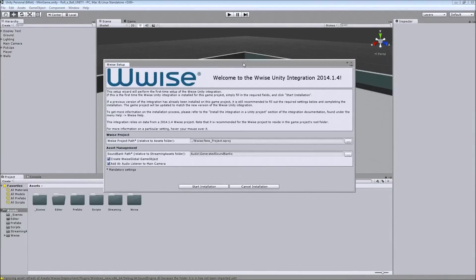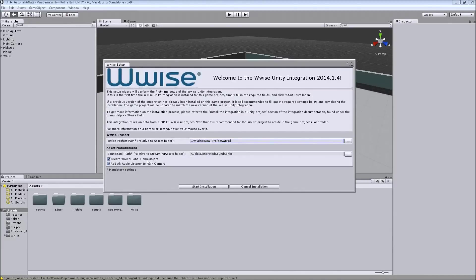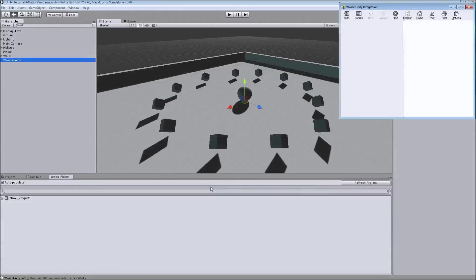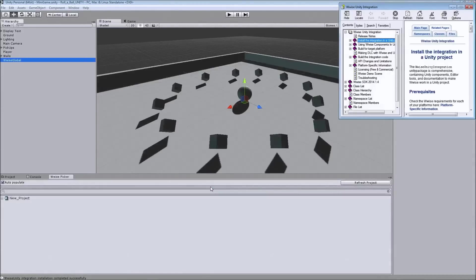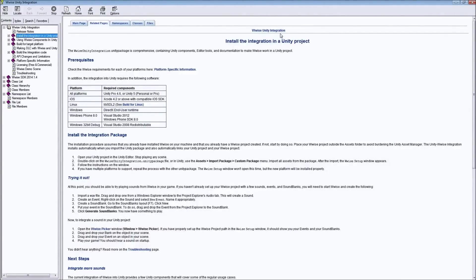And as you can see, it already found the project, the Wwise project I created. It's assigned the sound bank path. Everything is just already in place and we will start the installation now. And of course, you get this great informative document about the whole integration process. So make sure to check that out if you have additional questions about things.